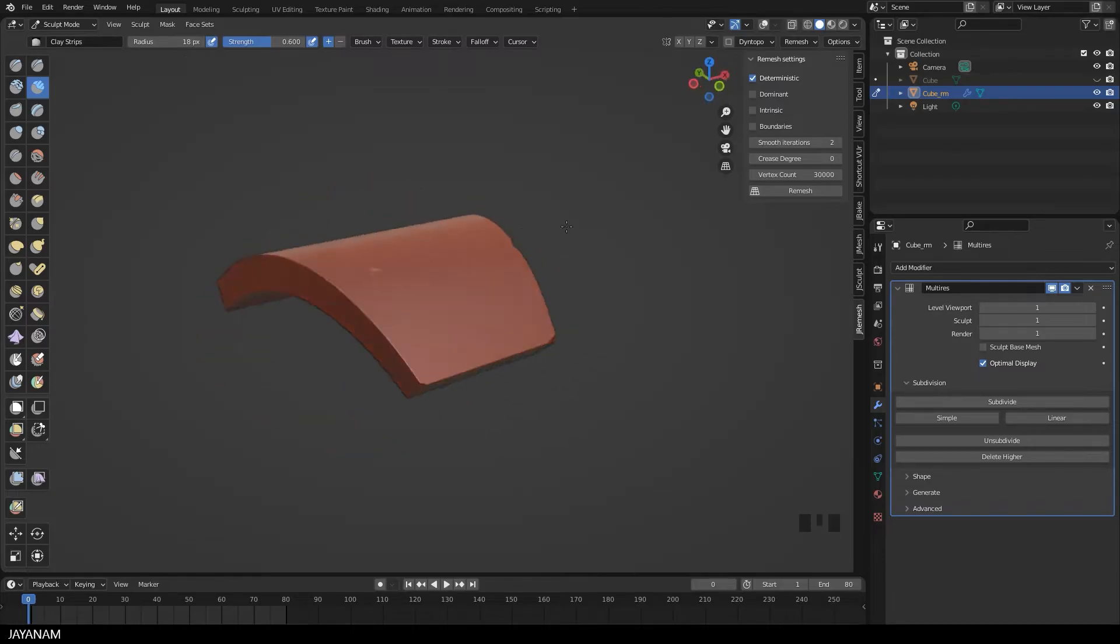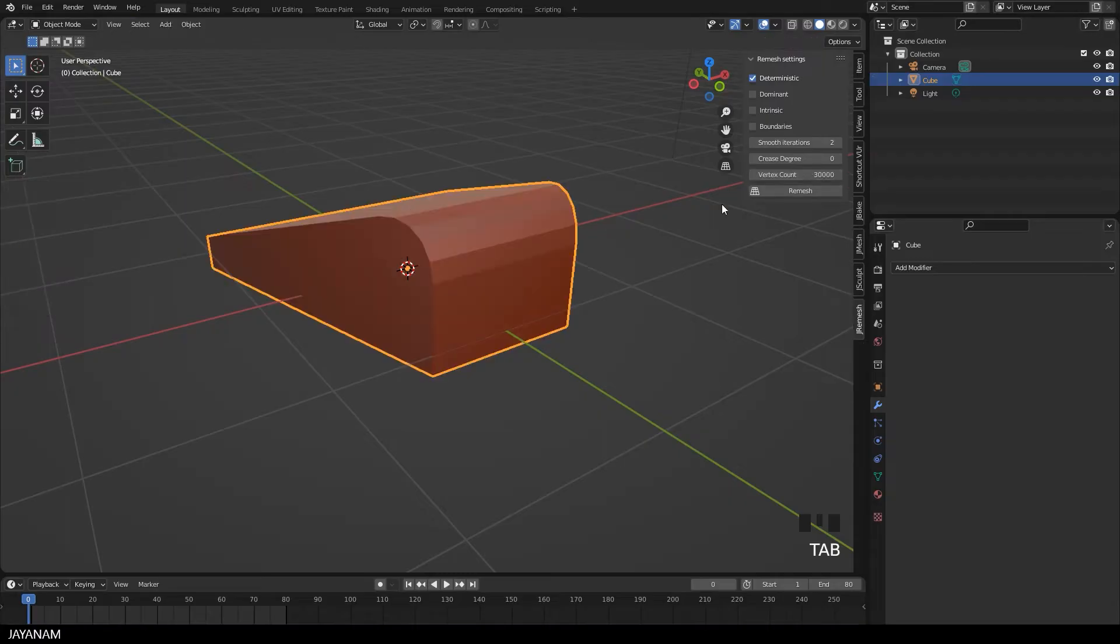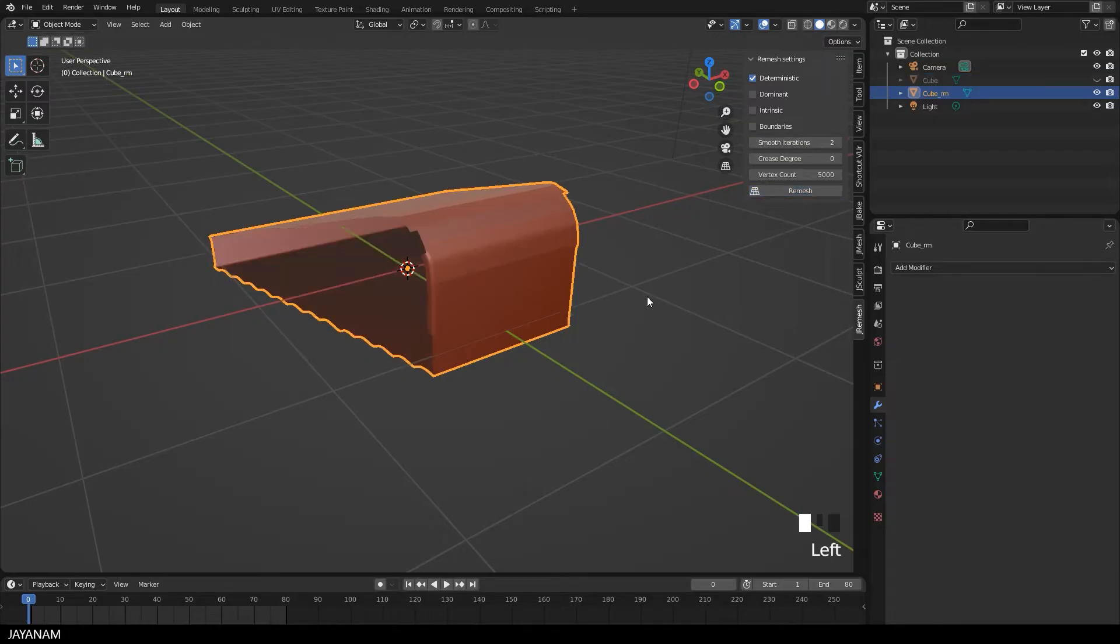I found out that instant meshes has some problems for remeshing N-Gons. Here I have a mesh with two large N-Gons. Then I remesh using 5000 vertices. And the result is definitely not very good.